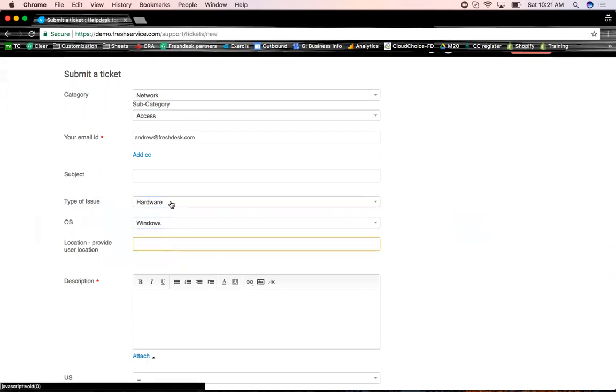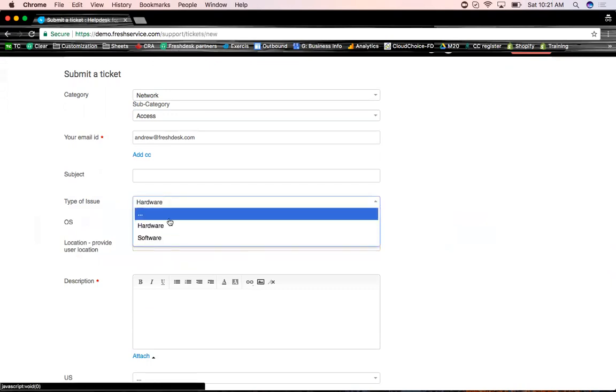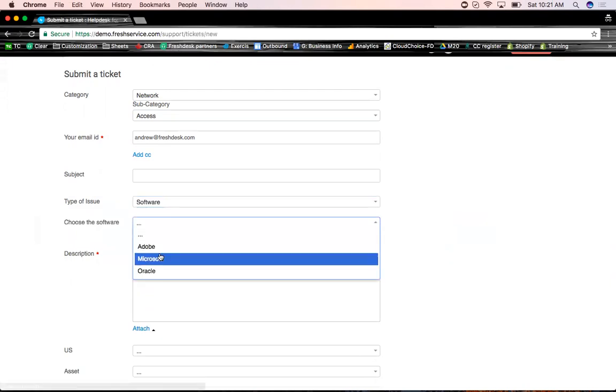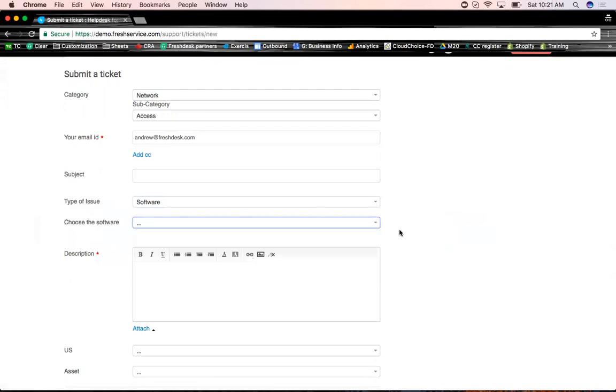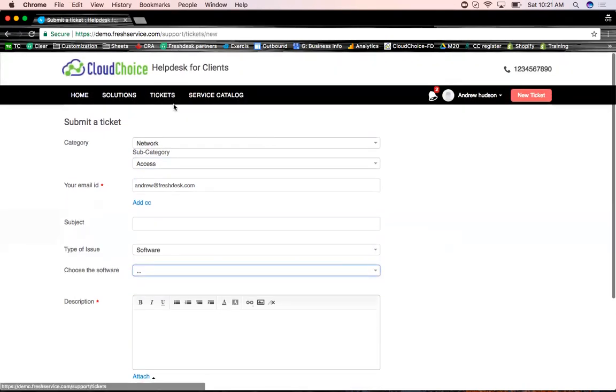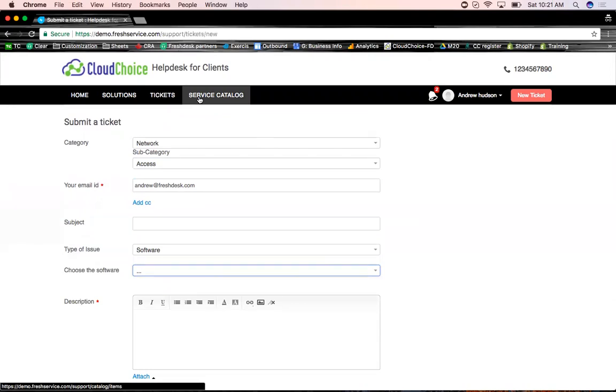So this, let's say if you select software, now these questions disappear and it allows me to choose a software. So that's the kind of flexibility you have on the end user side. I'm going to show you how that can be done inside the admin side.